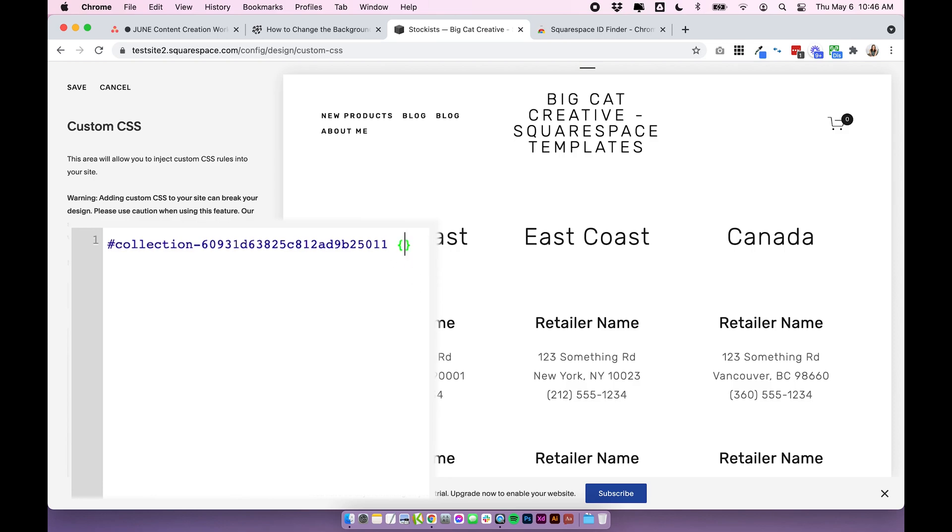So what we're going to do is put our cursor in between those two brackets and I'm just going to hit enter to give us some space to write some code and this is where we want to put our code in between the opening and closing curly brackets.